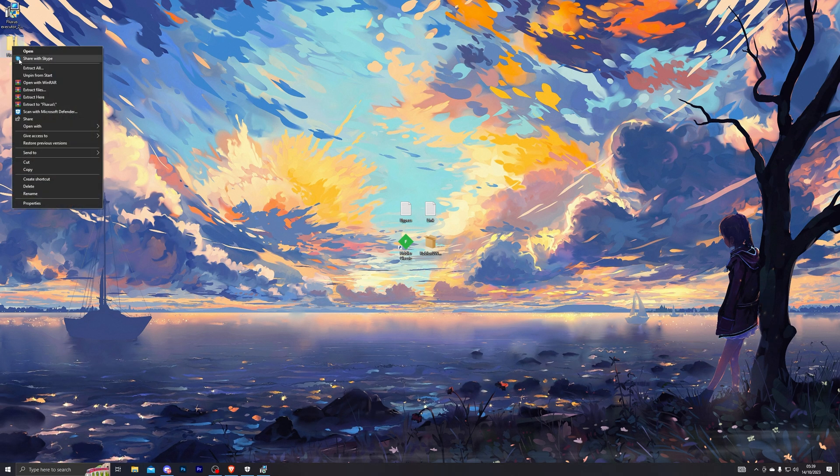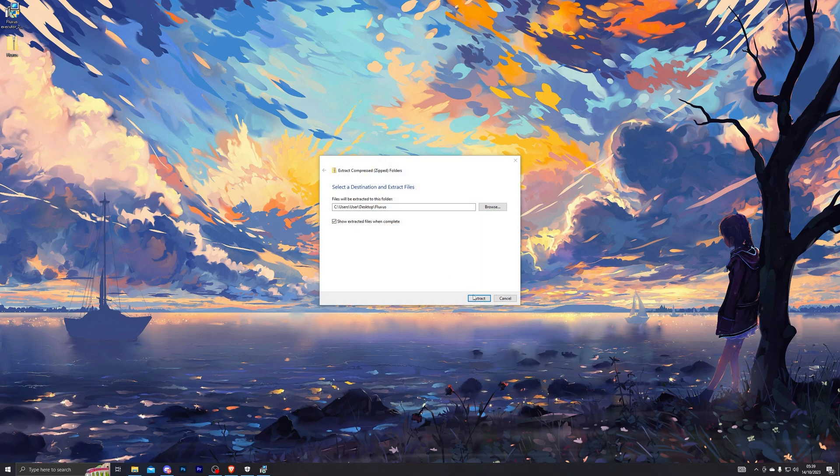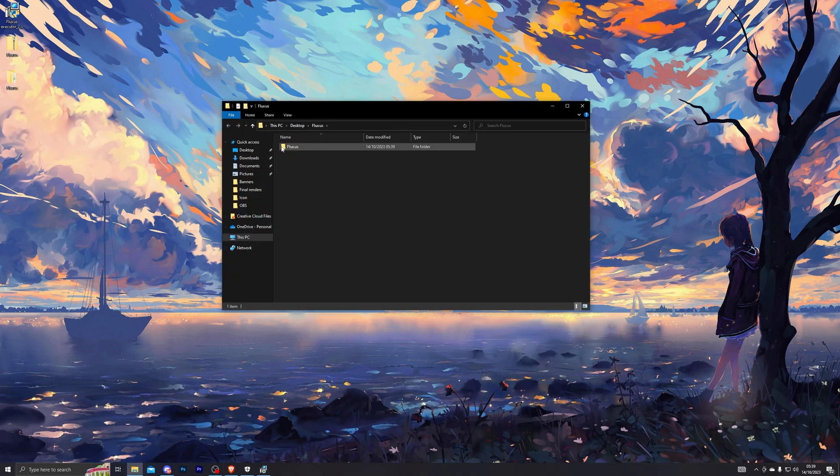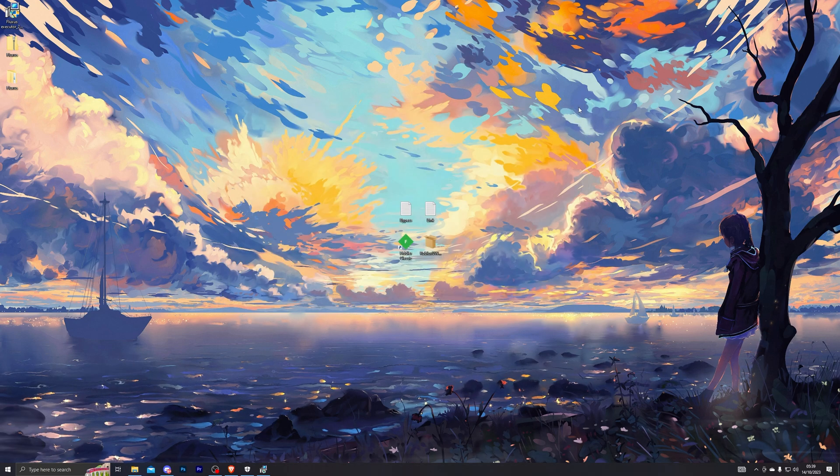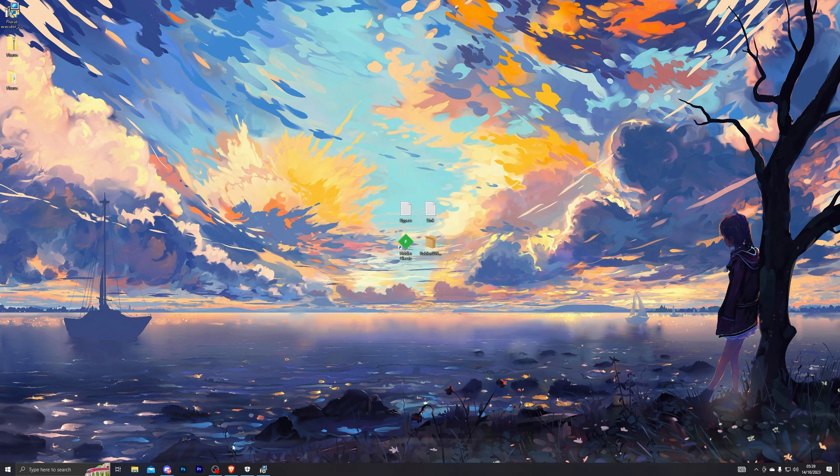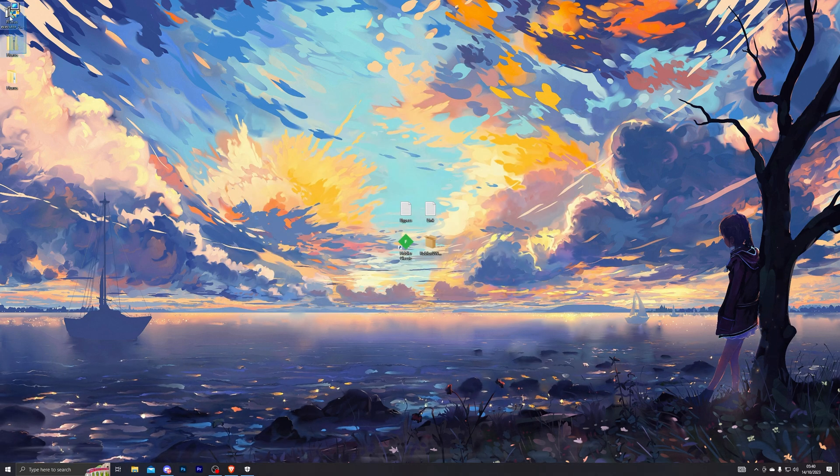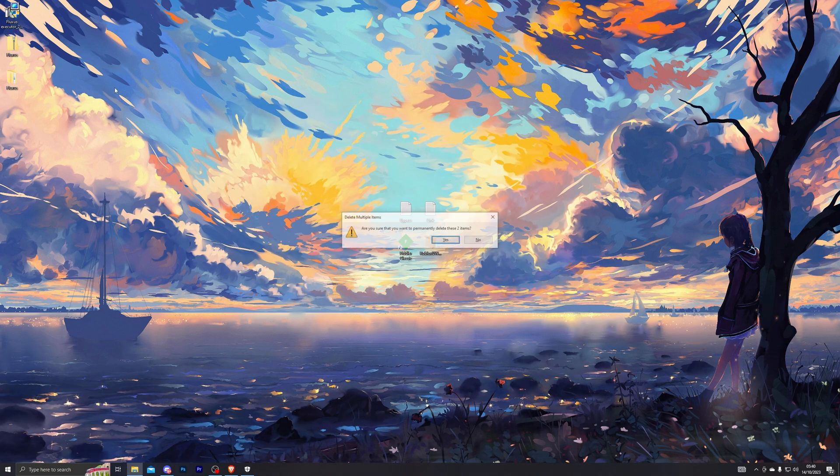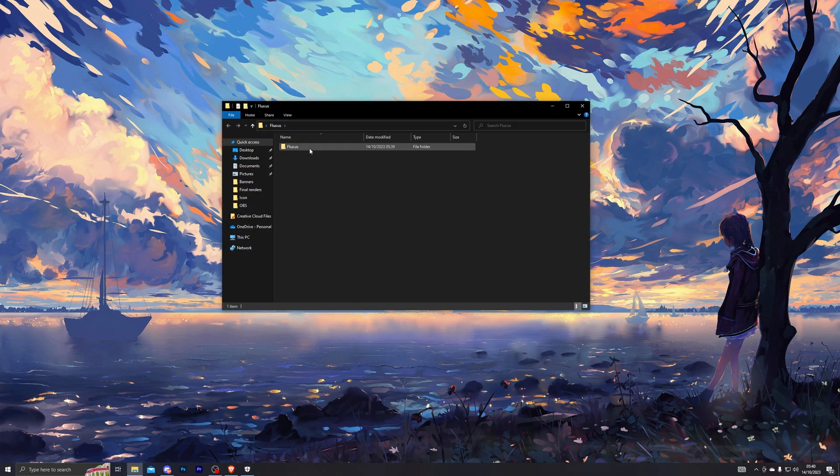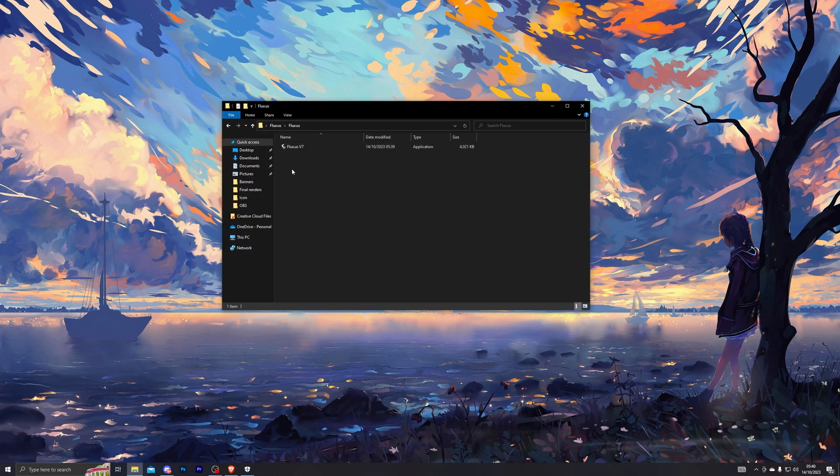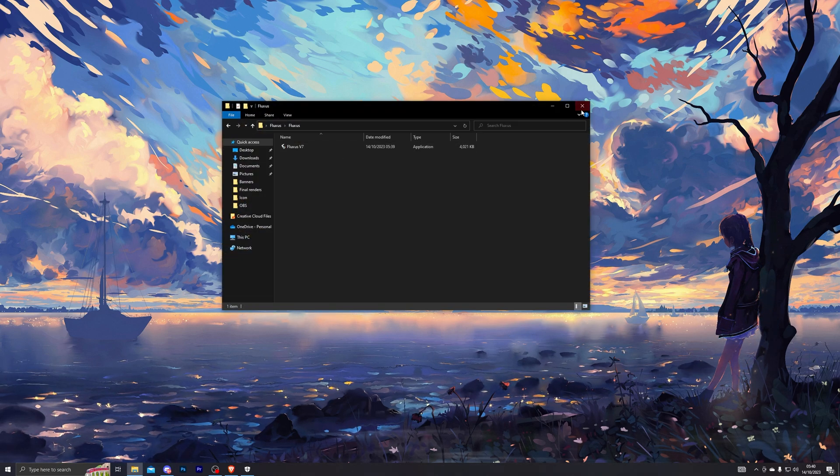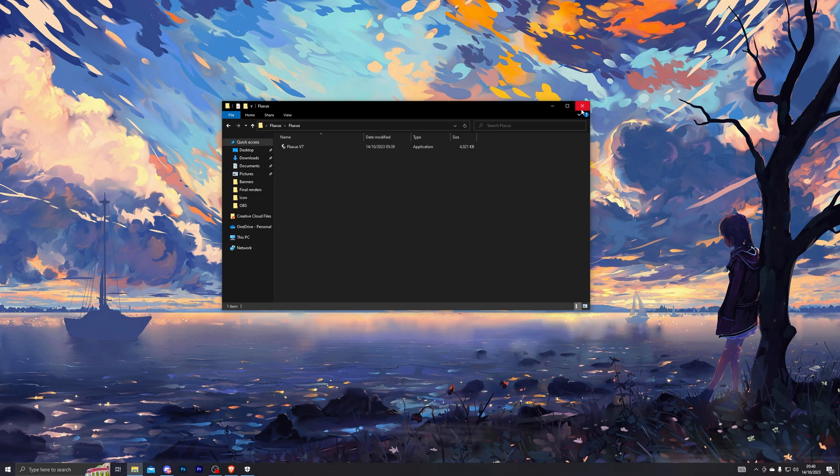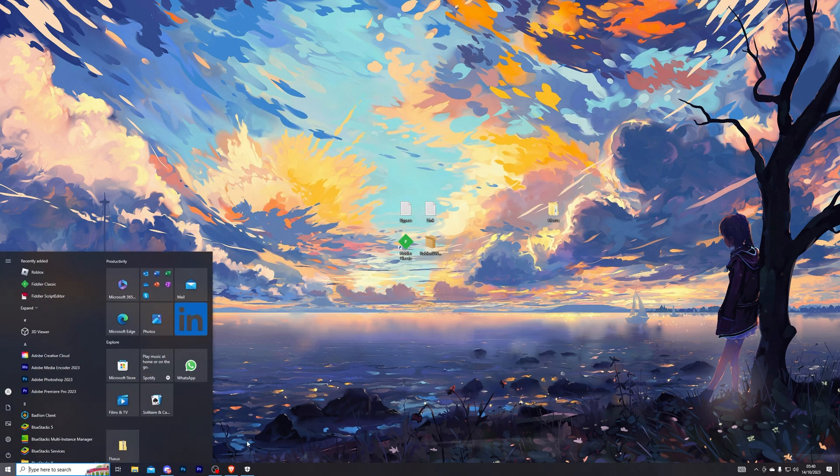Once you have Fluxus downloaded, right-click it and click Extract To, and click Extract. That will create a new Fluxus folder for you. For now, close out of that, and you can also delete the previous two files that you downloaded. So now you should have this Fluxus folder downloaded, and if you go inside it you should see the Fluxus application. Once again, don't open that for now—close out of it.